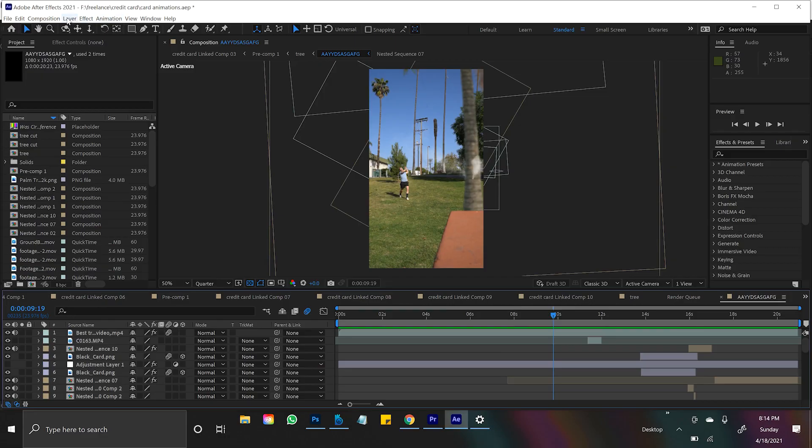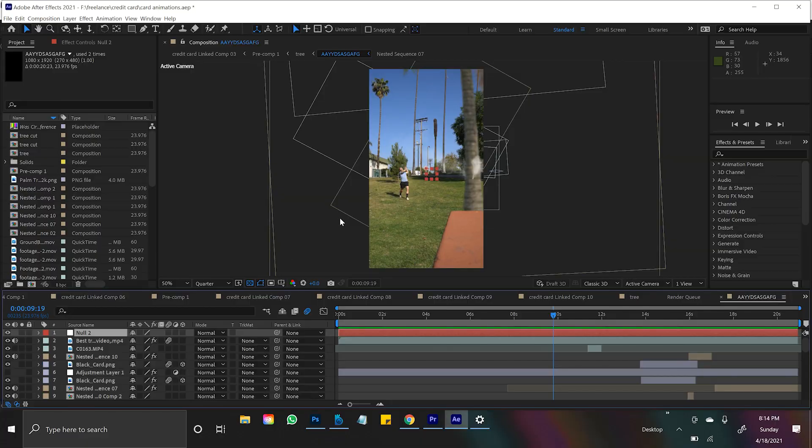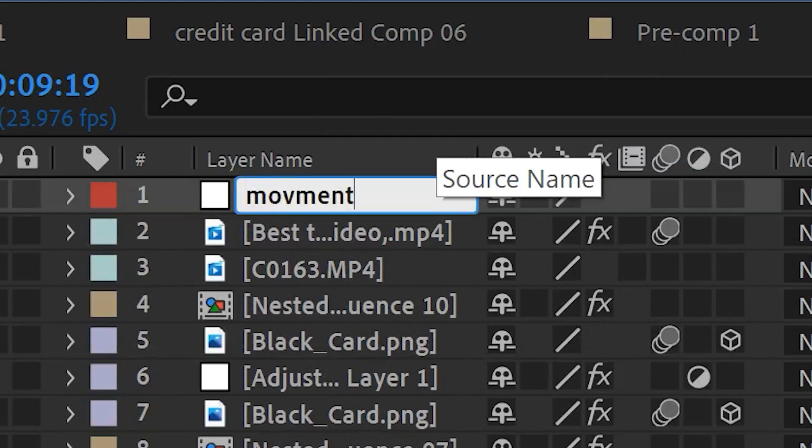So we'll come up to Layer, New, and this is important, Null Object. Let's create this red guy and I'll rename him to Movement.